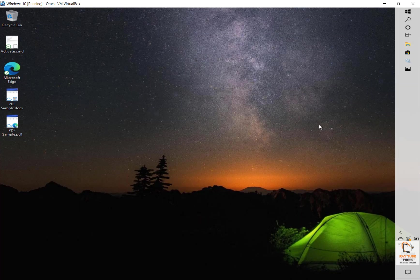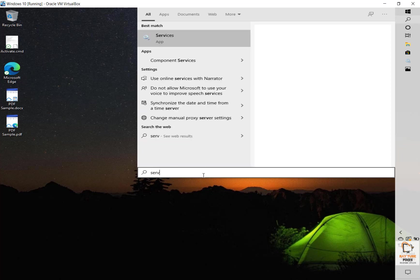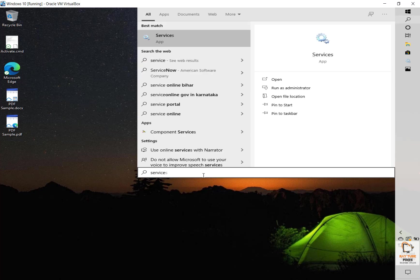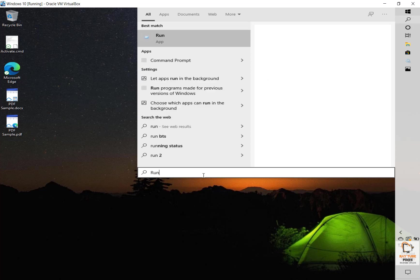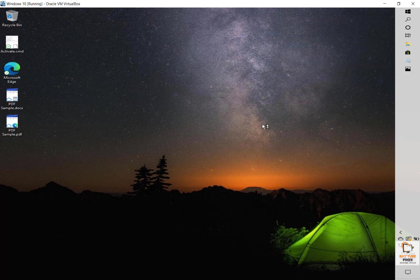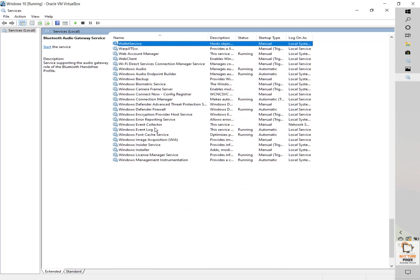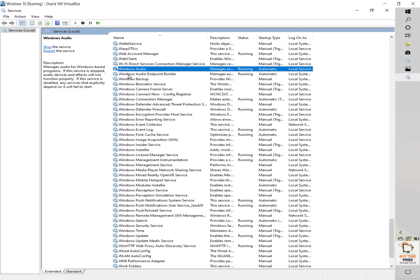The first step is to check if the Windows audio services are running on your computer and set to run as automatic. You will have to open the Run window or in the search box type services.msc. Once you have the Run window, type services.msc and click OK — it will open a new Services window. This window displays all the services running on the computer. Under this section, locate Windows Audio.